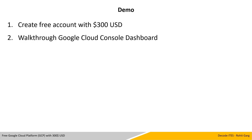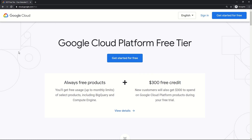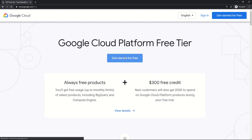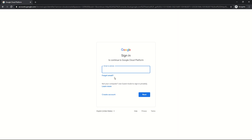Let's start with the demo. In this demo, we will create a free account with $300 USD on Google Cloud Platform and walk through the Google Cloud Console dashboard. To begin, you need to open the URL cloud.google.com/free. Once you open this URL, click on 'Get started for free' or 'Sign in'. Once you click on 'Get started for free', it will take you to the login screen.